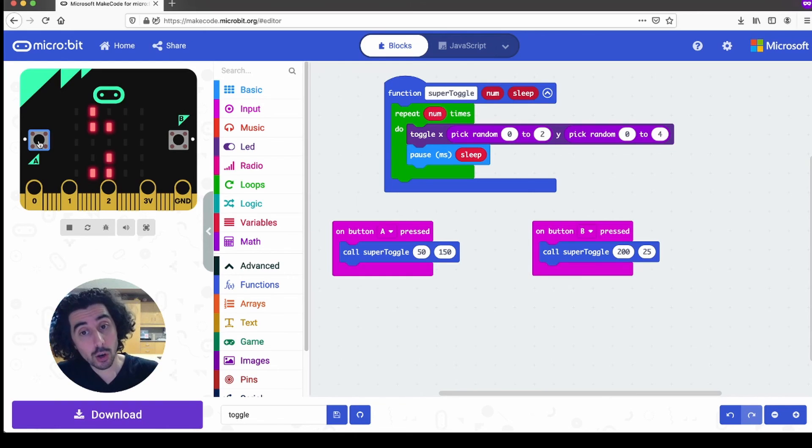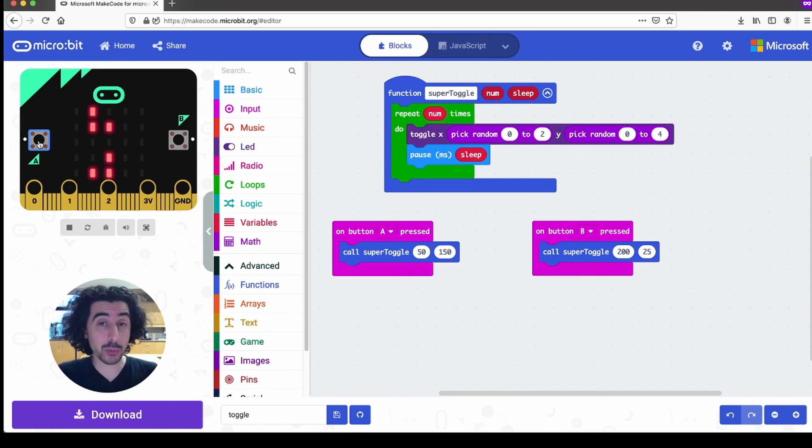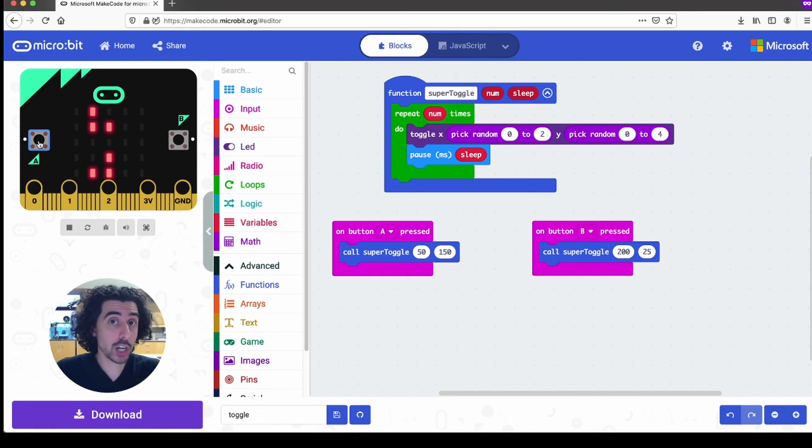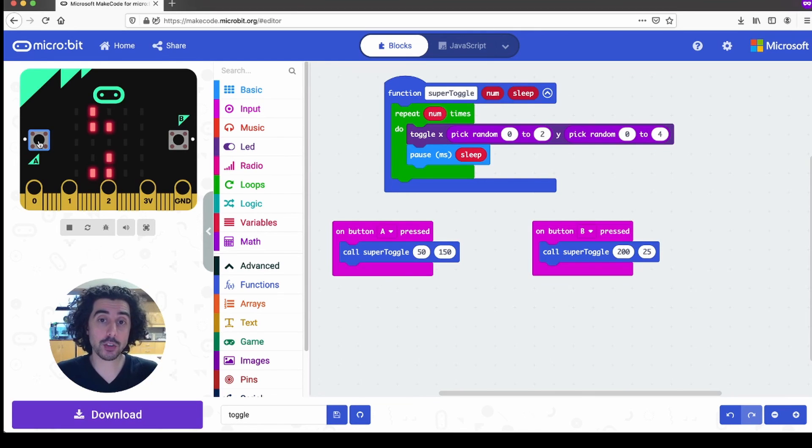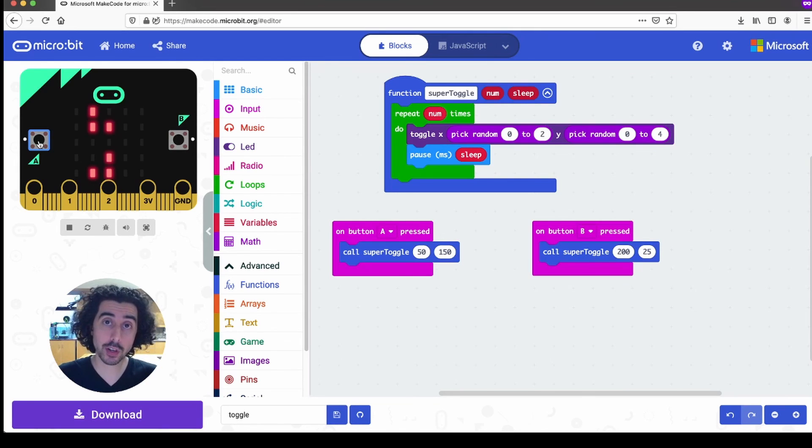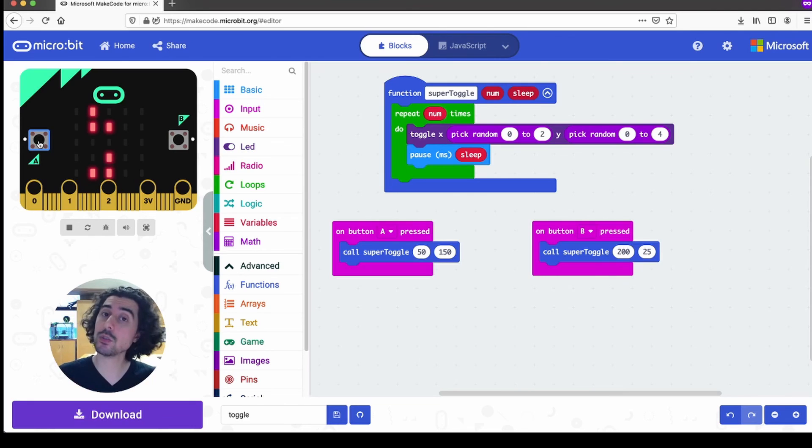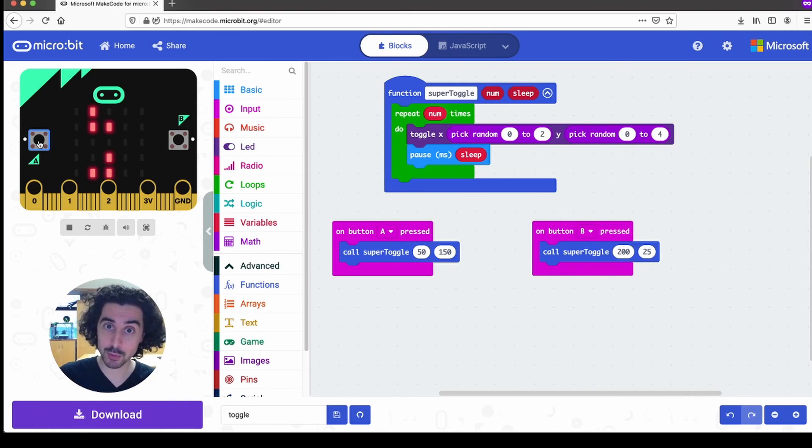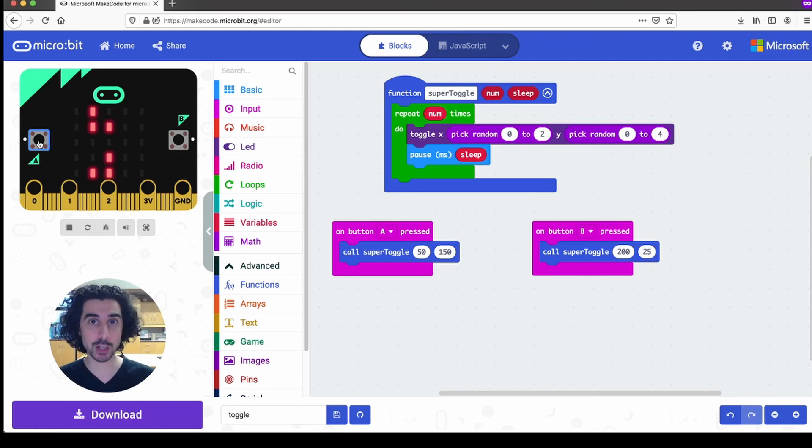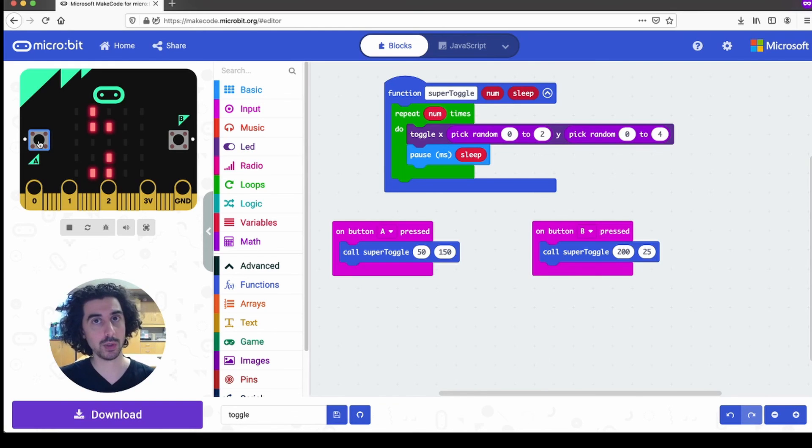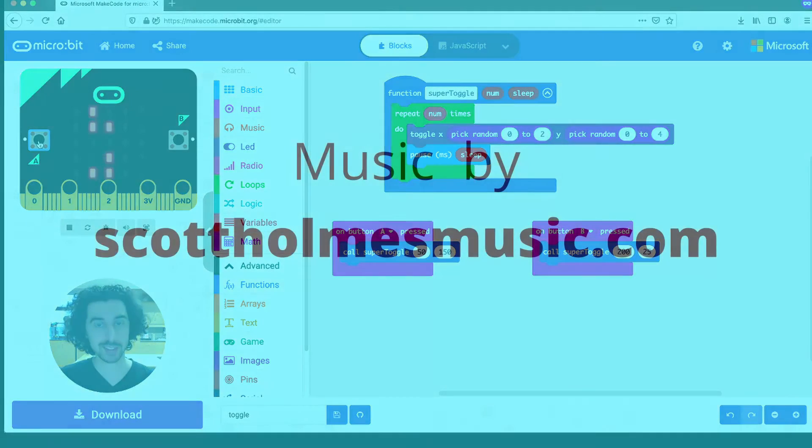And so that's all I really wanted to share with you today. I hope that you find a way to use functions in your own code and that you maybe share your results with us here at the library. Thank you so much for watching, and I hope to see you on the next one.